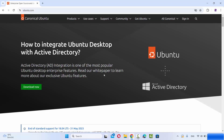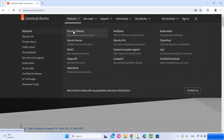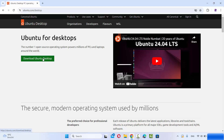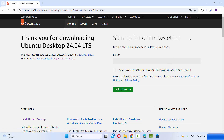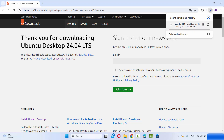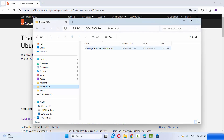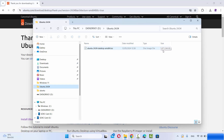Here you need to select Products, then click on Ubuntu Desktop, and then you can see the option which says Download Ubuntu Desktop. At the time of making this video, Ubuntu 24.04 LTS is the latest version and the download is around 6 GB in size. Once I click on the download button, the ISO file starts downloading. Once downloaded, it will look something like this with the file name Ubuntu-24.04-desktop-amd64.iso.